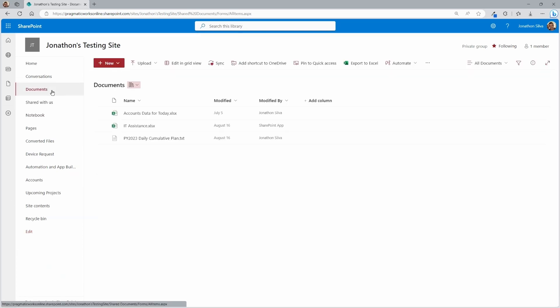I can see I have a few documents. But what I'd really like in here is to be able to get some type of notification, some type of alert every single time a new document is added to this library. And I want that all built here inside of SharePoint.